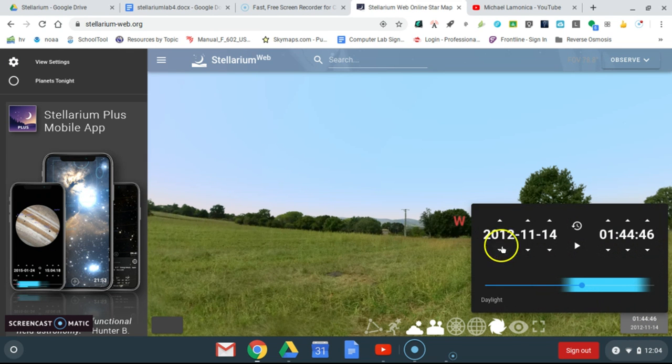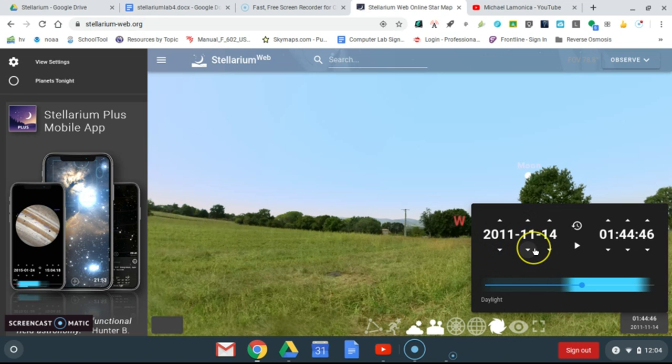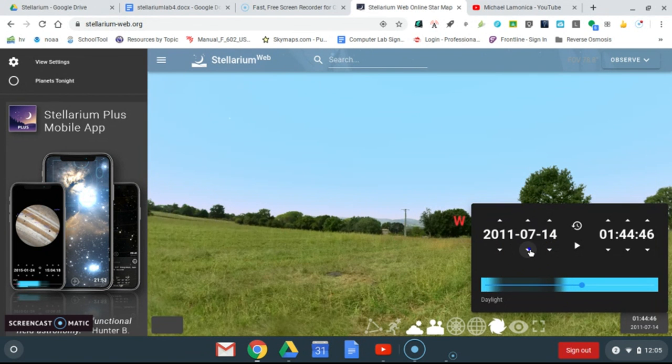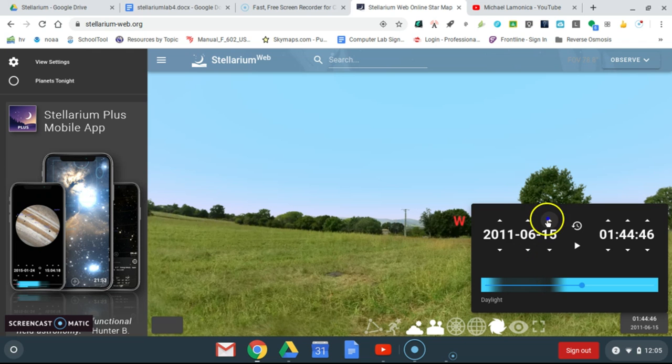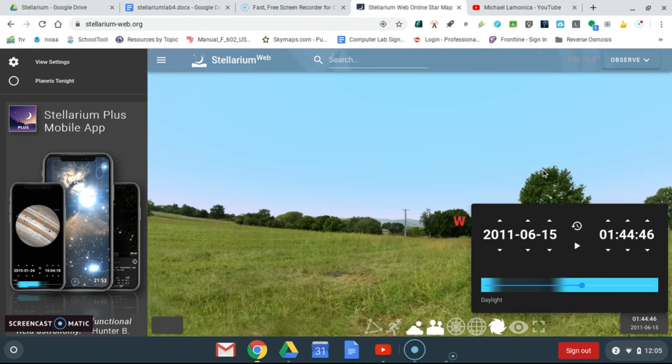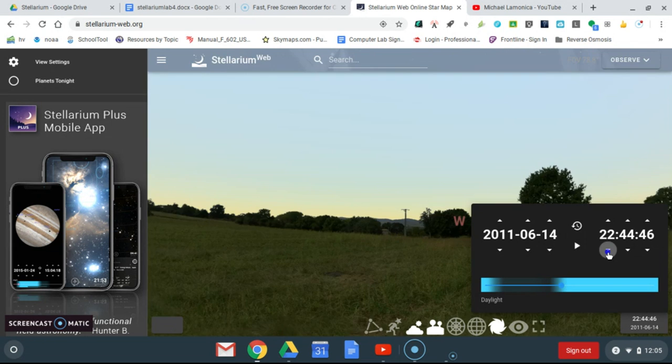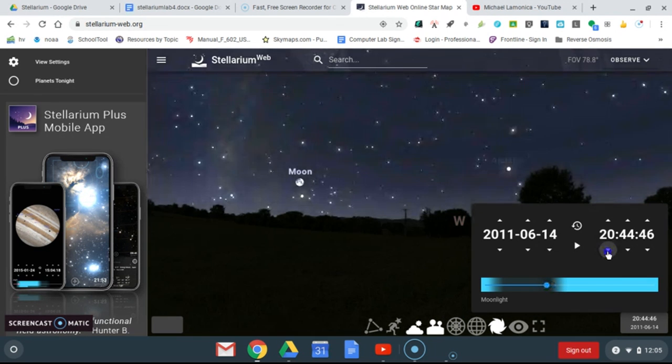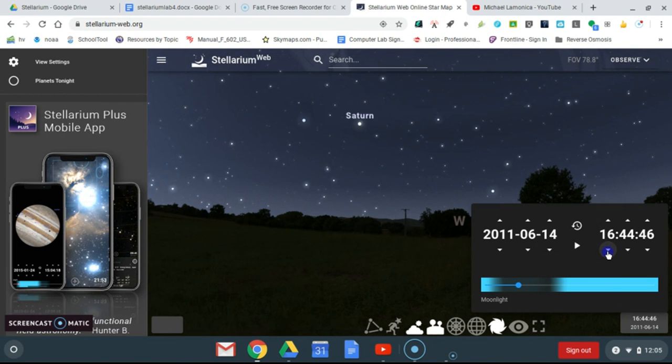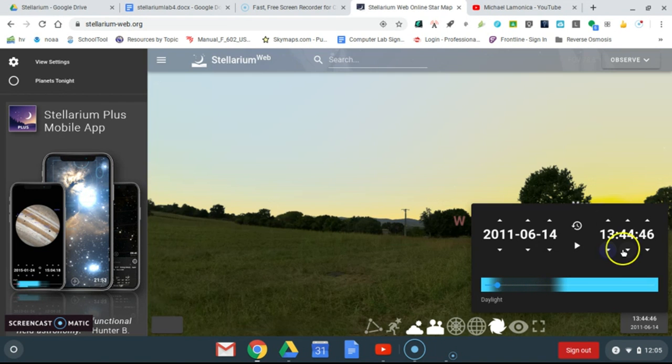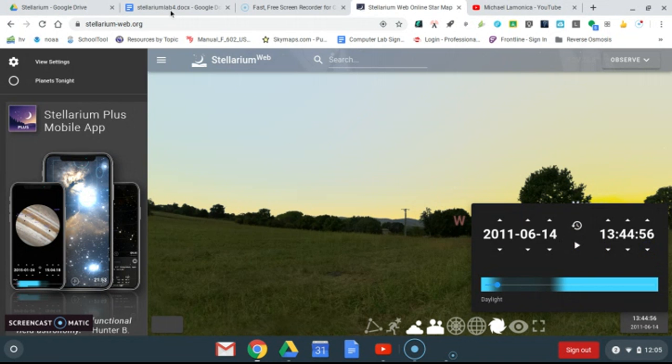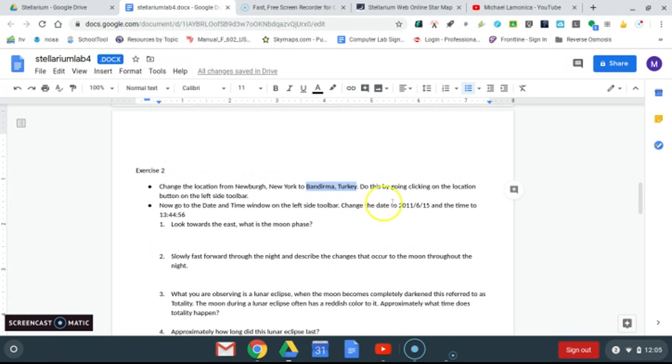Time to 2011, June 15th, so there's 2011 June 15th, and the time, again this is military time, 13:44:56. Now we're going to go here, we're going to go to 13:44. The seconds don't really matter, but we'll do it proper: 13:44:56 I think was the time.